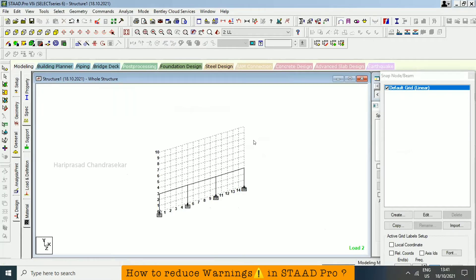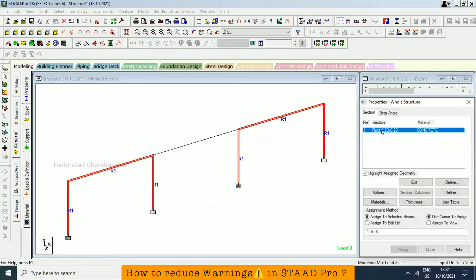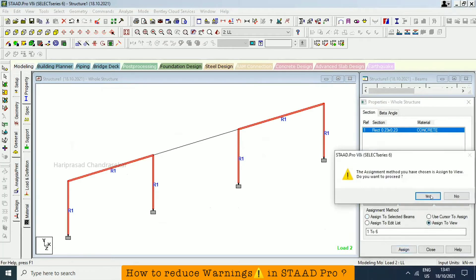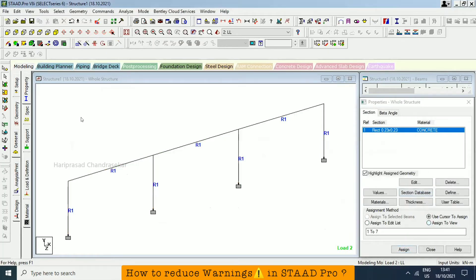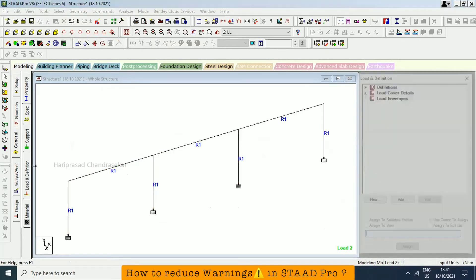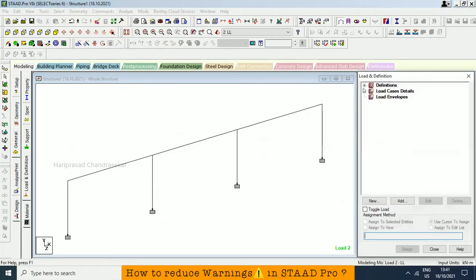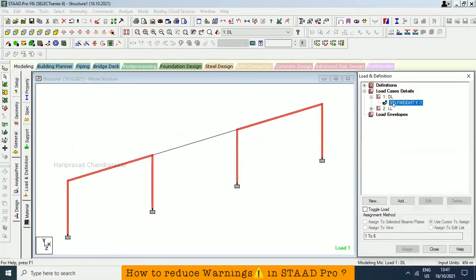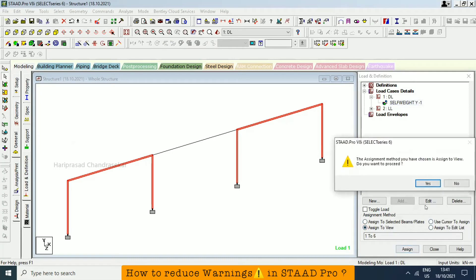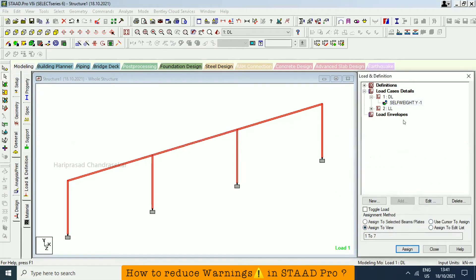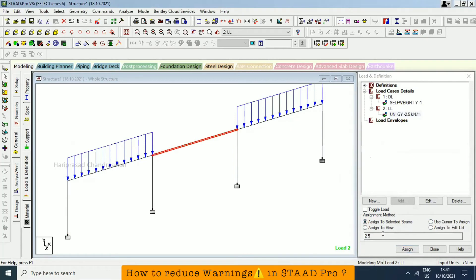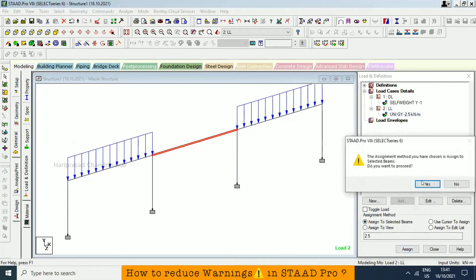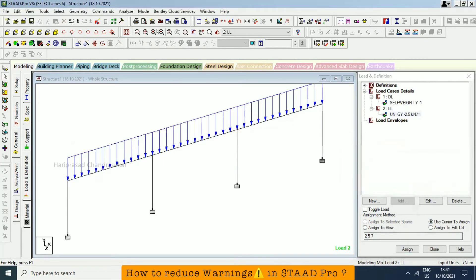Then we will see how it is. Then we need to go to property and we need to assign that, assign to view. And then load. Dead load, we need to assign to view. See, it is not assigned to the beam now. Assign to view. Assign to selected beam. We will see, assign to selected beam. Now we will go for analysis.